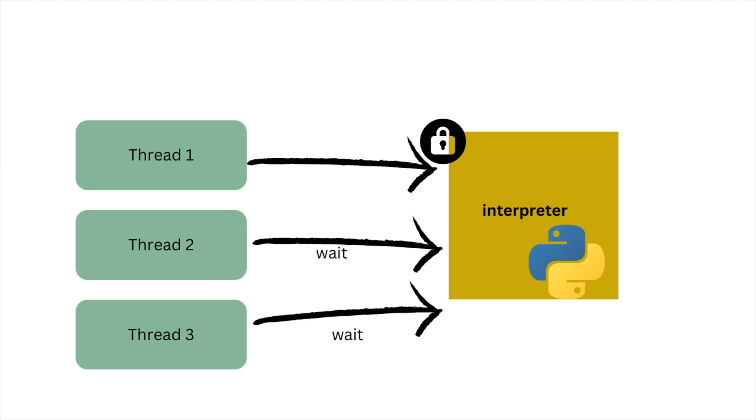Basically one thread is in GIL lock. But the same time, the remaining threads can do other tasks and then wait for the GIL to release. This overlap can reduce the total wait time for input-output operations.